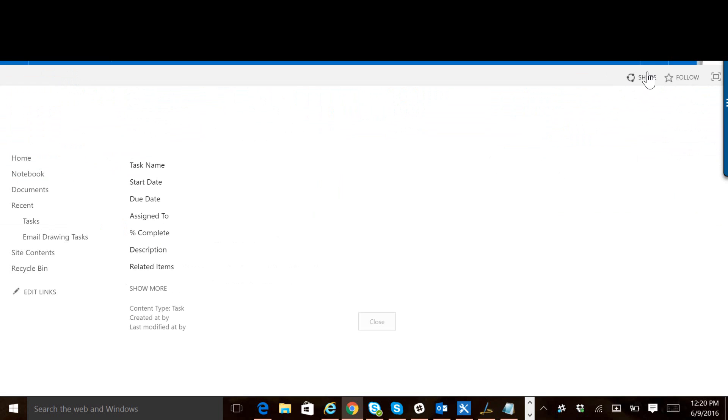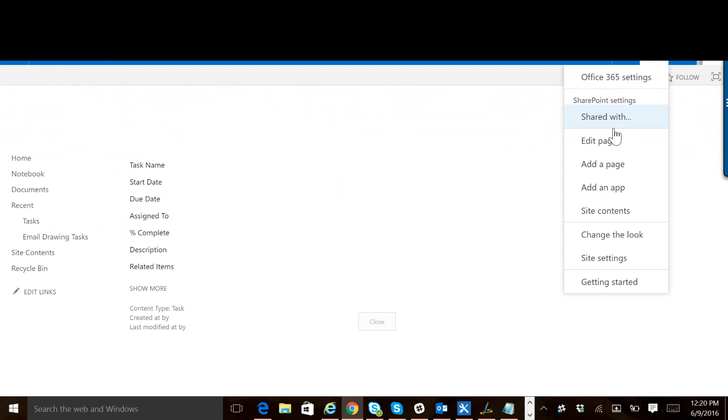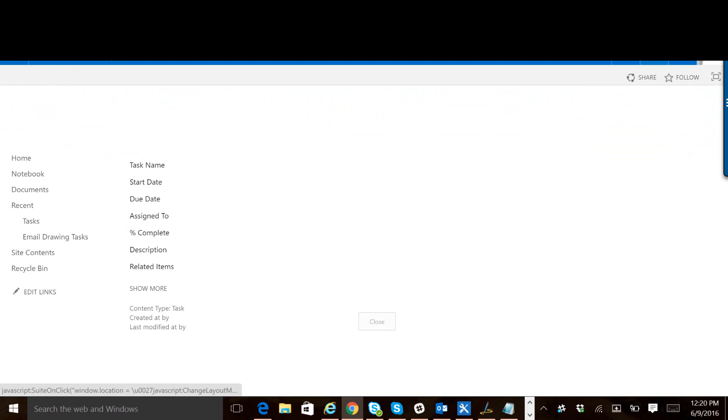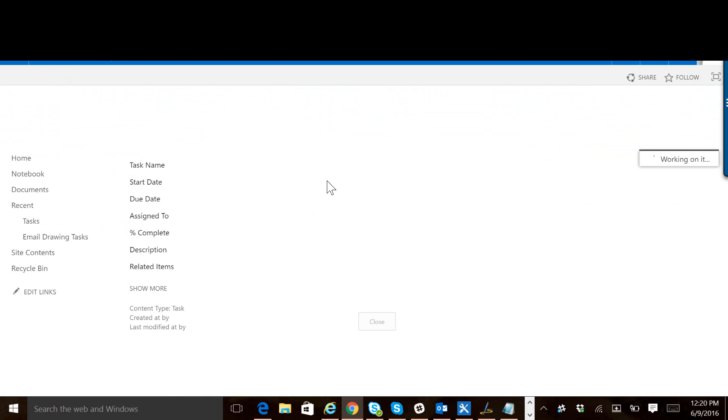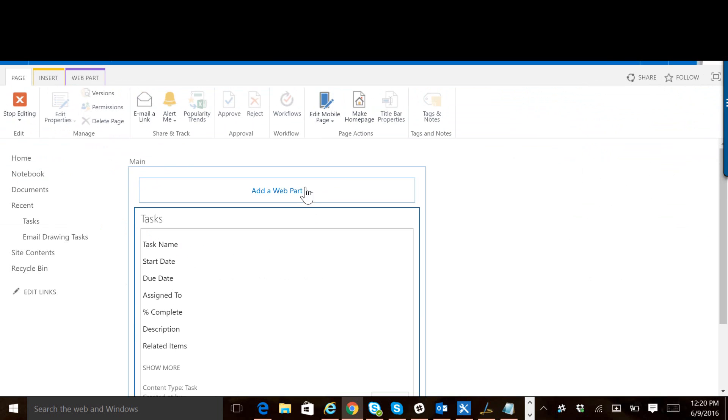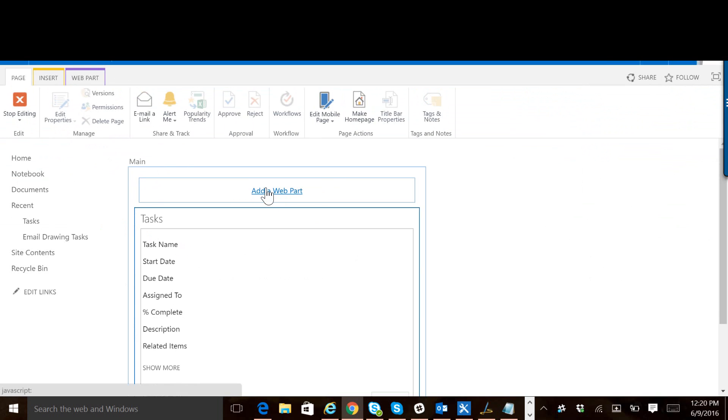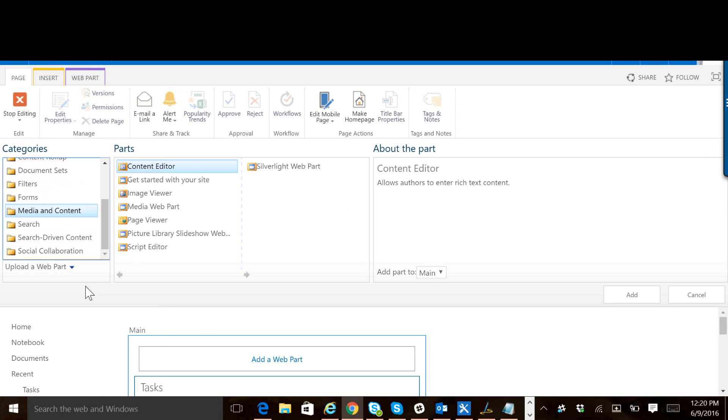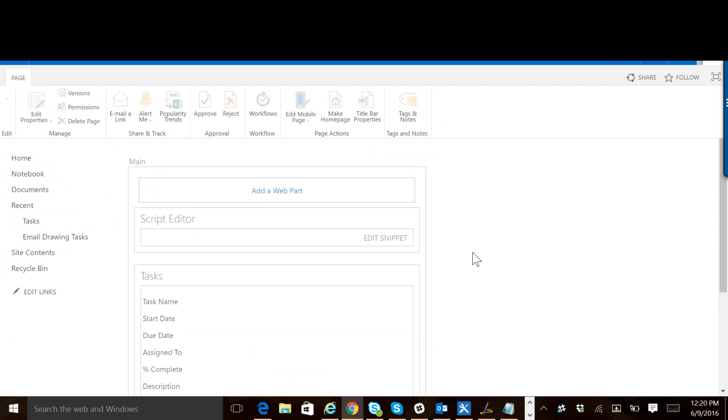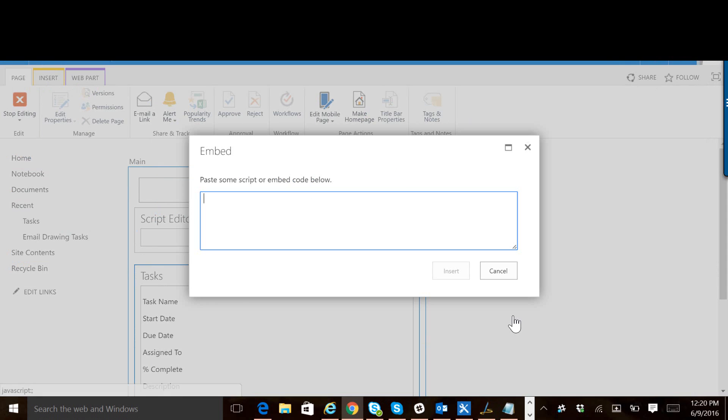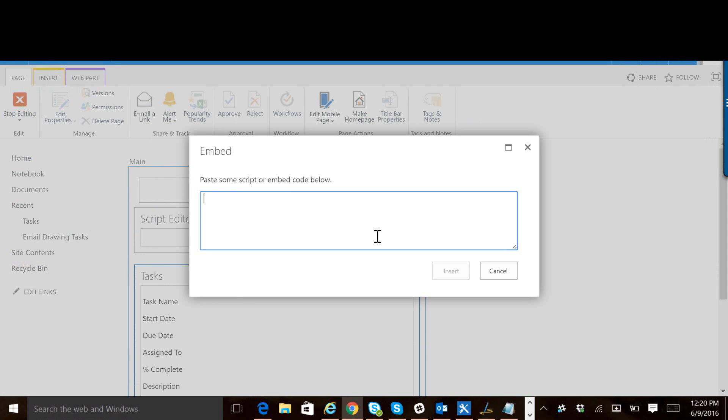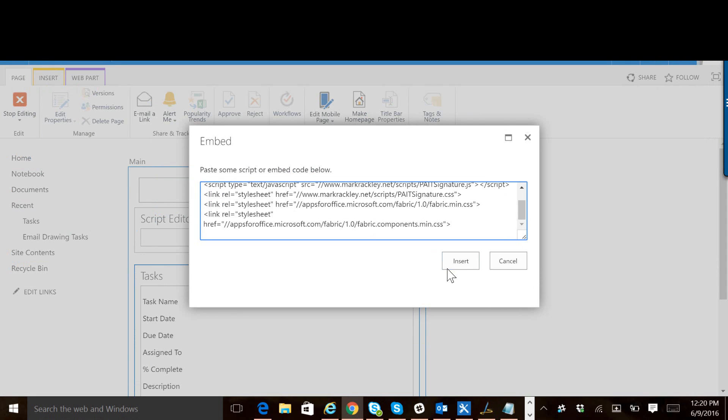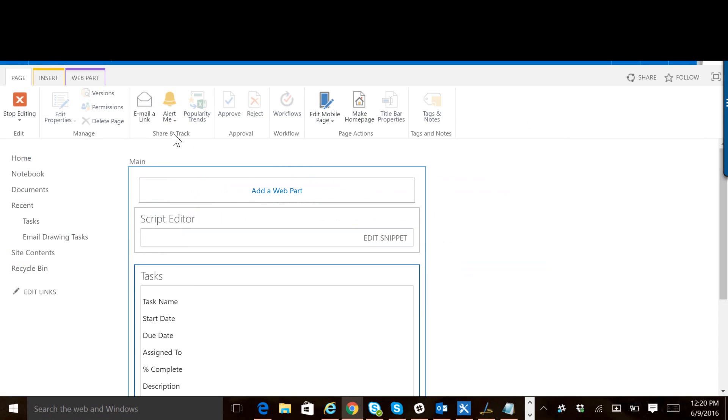Edit the page. Click add web part. Edit, media and content, script editor. Edit the snippet. Paste it. Stop editing.